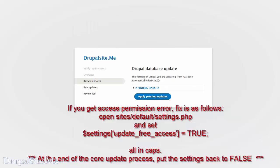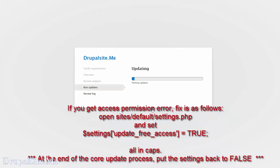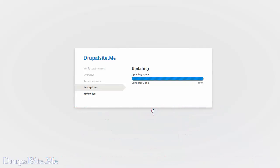So Drupal database update. There are two pending updates. Let's see what they are. Drupal decided these are the two pending updates needed. Apply pending updates. So it is doing the updates now. It's updating the database as well.